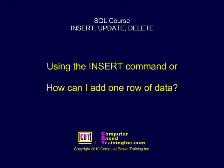Using the INSERT command, or how can I add one row of data?